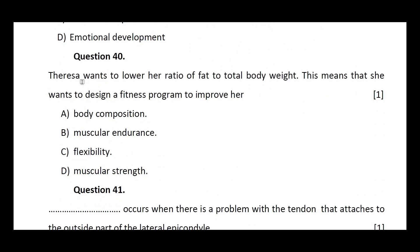Question number forty: Teresa wants to lower her ratio of fat to total body weight. This means she wants to design a fitness program to improve her — body composition, muscular endurance, flexibility, or muscular strength. The answer is body composition.